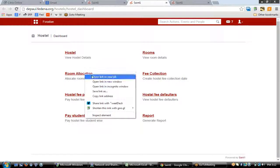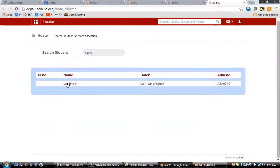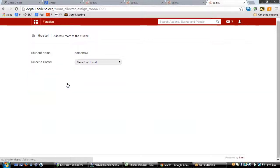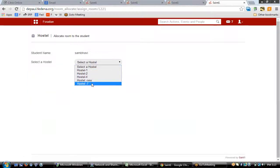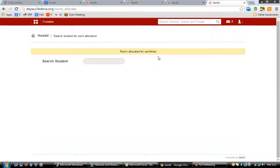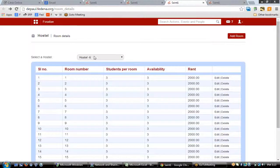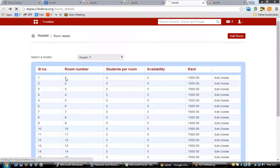The next step is to allocate students to a particular room. To allocate a student, type the name of the student — for example, Shambhavi. Select the particular hostel and click 'Allocate'. You'll be able to allocate that room for Shambhavi. Once done, you'll be able to see the room details and the name of the student in the room to which they have been allocated.